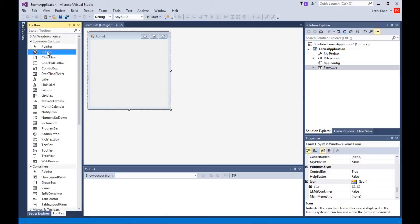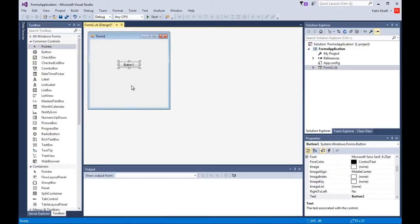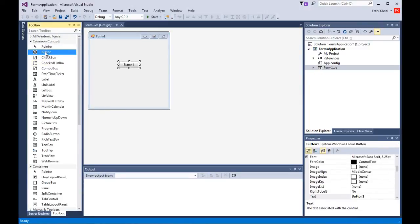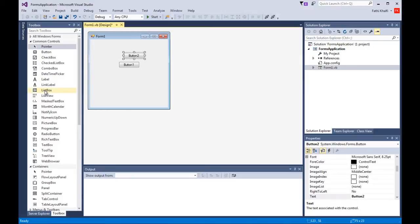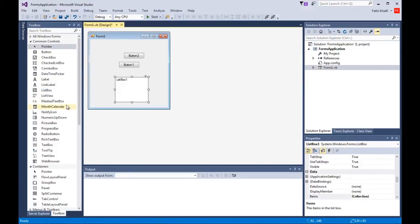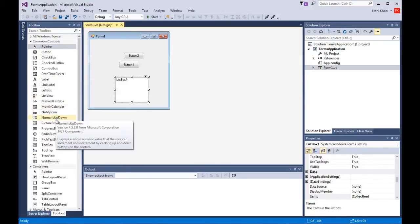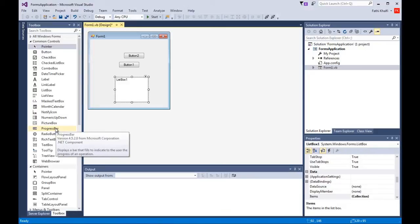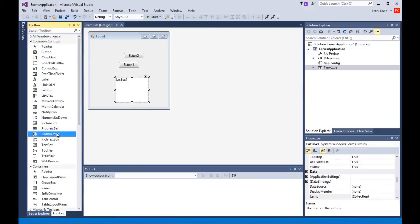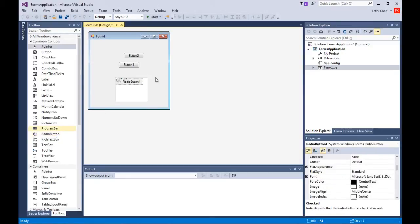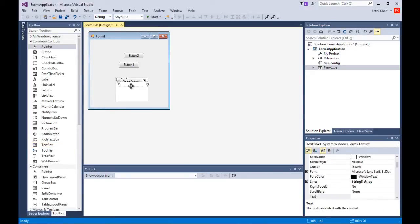Let's drag and drop a control. This is a button control, and this is the way to add controls to your form — you can drag and drop like this, or you can double-click on the control. For instance, if I pick the radio button control and double-click on it, it goes to the form. If I double-click on the text box, it appears here too. So you can drag and drop or double-click.